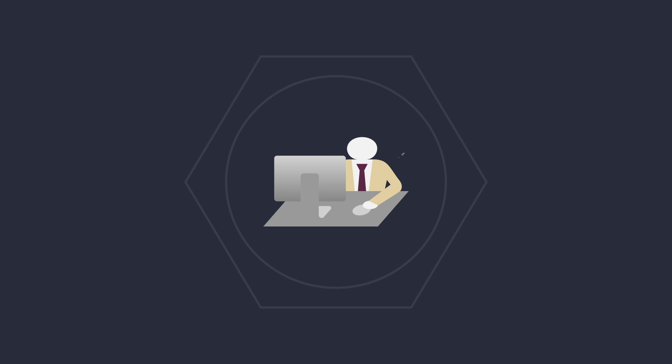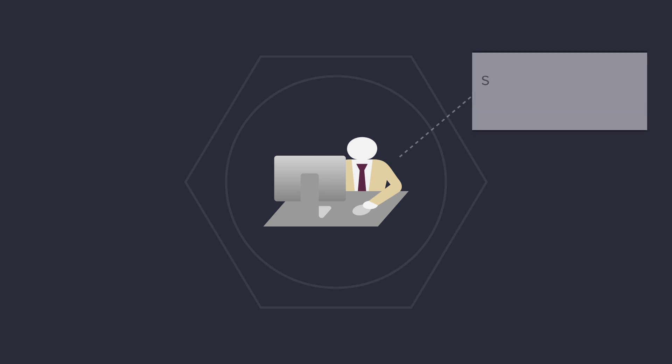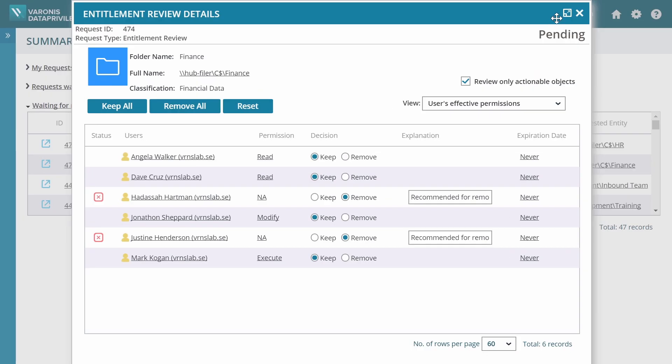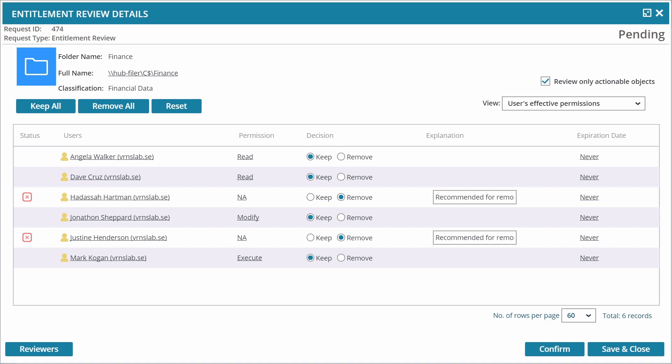Meet Sean. Sean is a data owner responsible for the finance folders. It's the end of the quarter and according to company policy, Sean must review his folders. He just got an email reminder with a link to his entitlement review. The entitlement review gives Sean the information he needs to make the best decisions.